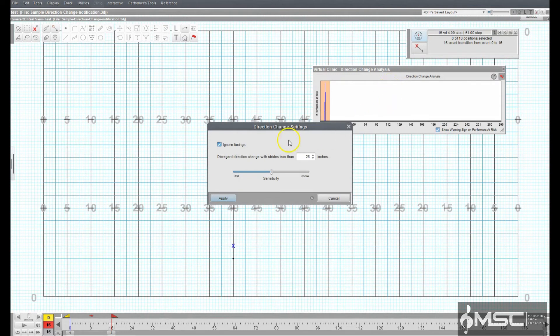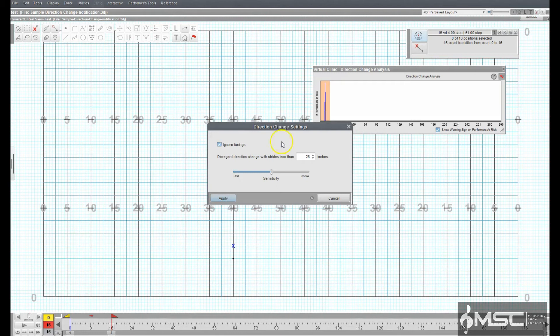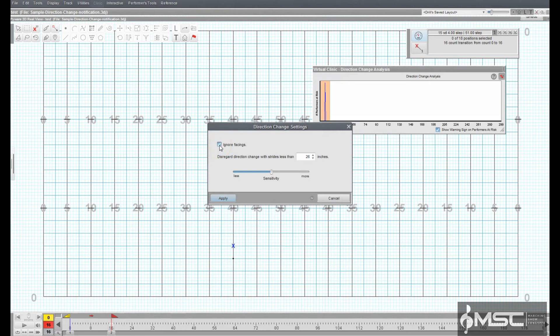The Ignore Facing option will ignore the facing of performers. Deselect this option if you would like virtual clinic to account for performer facings during the drill.